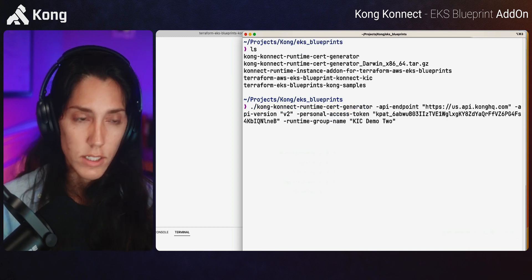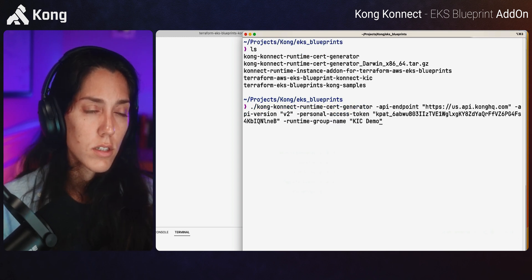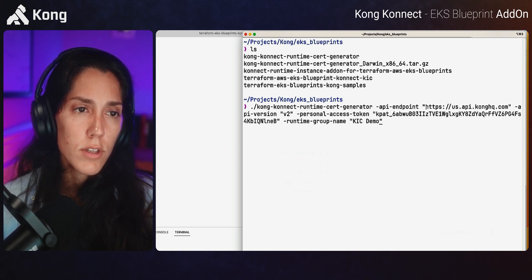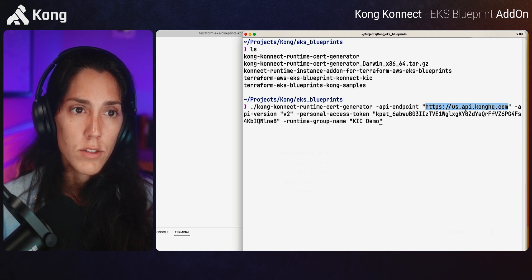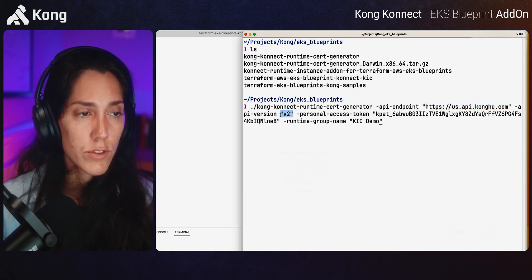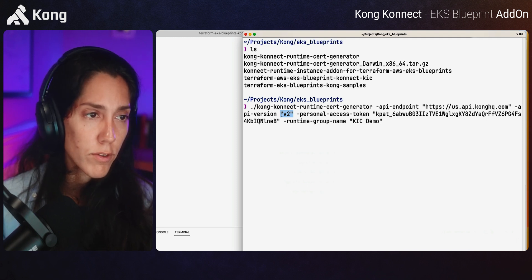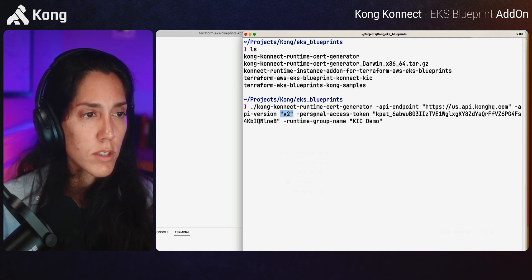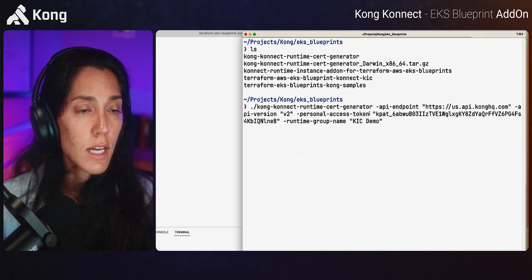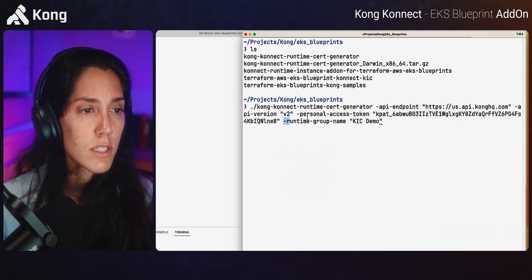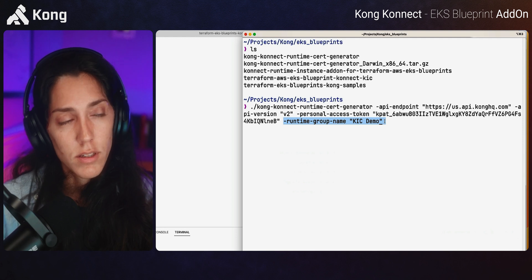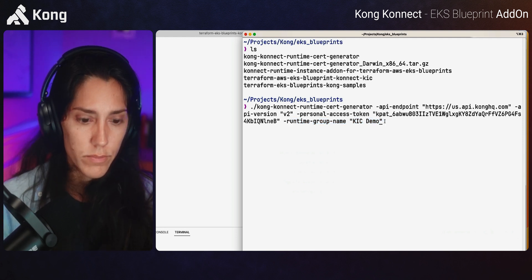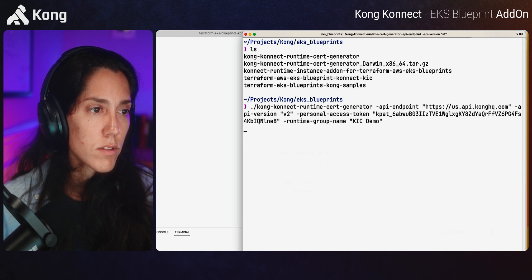So there's my generator tool. I've already got it in history, KIC demo. Now, if you're running in the EU region, be cognizant. You need to change this API endpoint. And also you shouldn't have to change API version. Stick with V2 for now. If you're following this real time, close to its release date, you need to have a personal access token and you need to have the runtime group name, not the, so that KIC demo in my case.